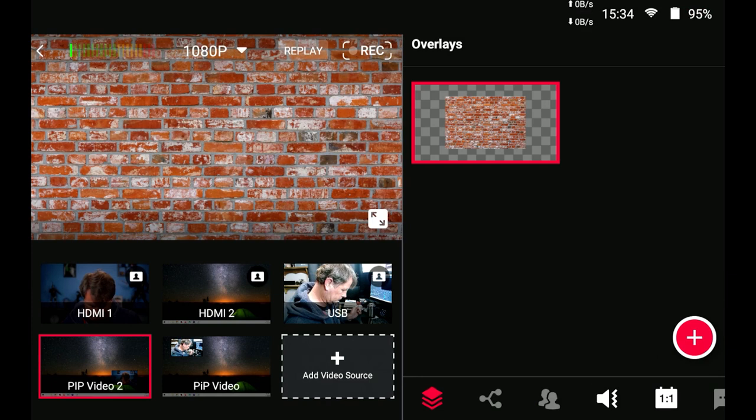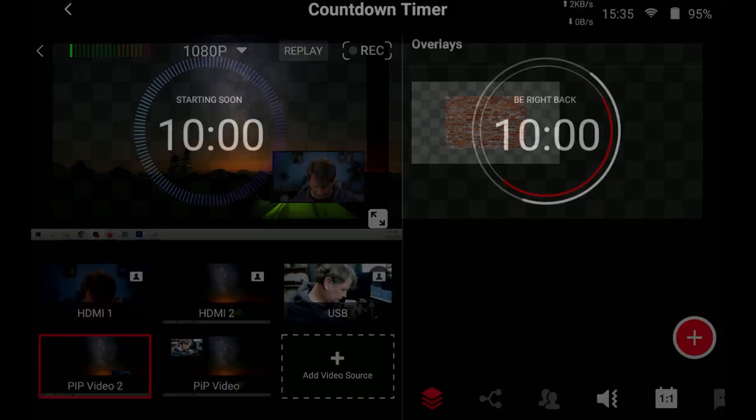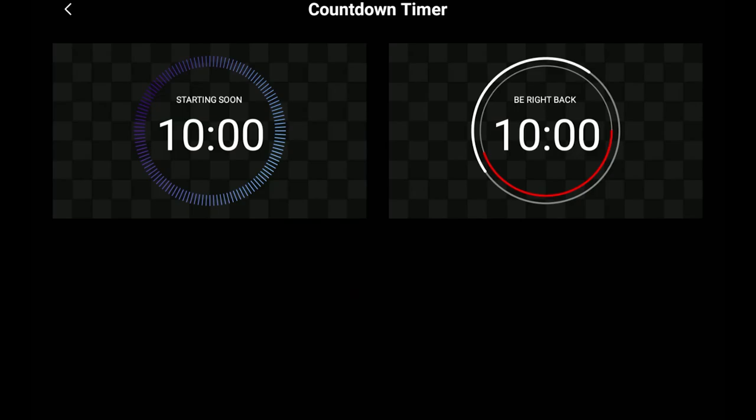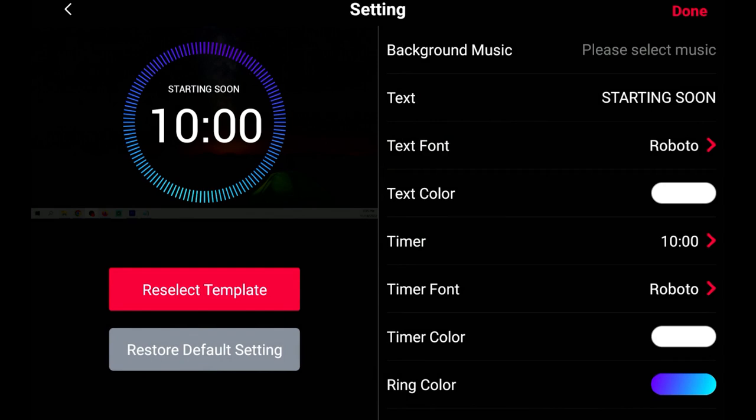Let's check out the countdown timer one and there are two in here that you can select you just select the one that you want you can set these up with colors and how much time and the whole nine yards anything you want to set in here and then when you have it in your scene you can just touch it and it will start the countdown timer.